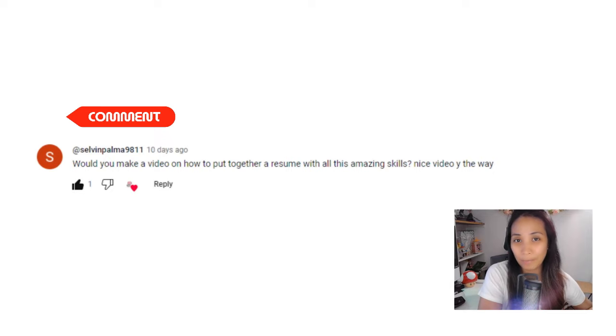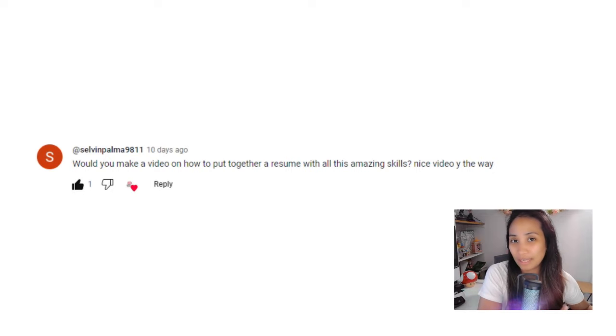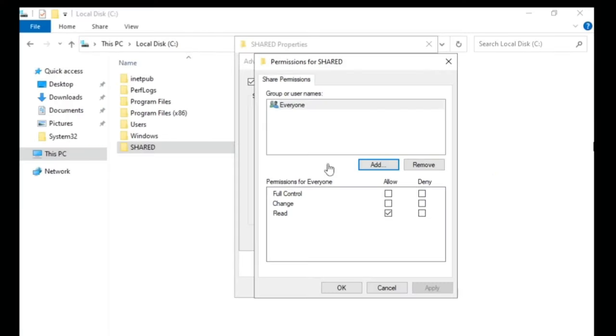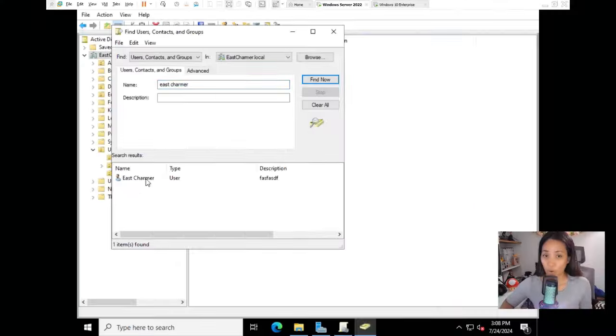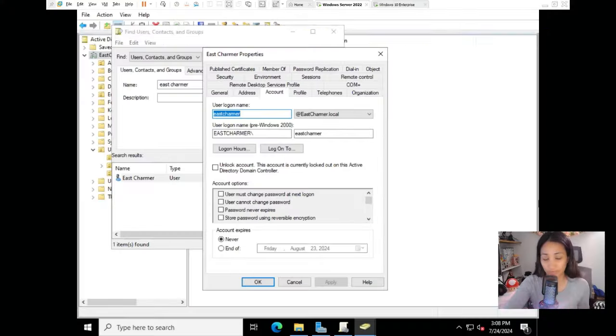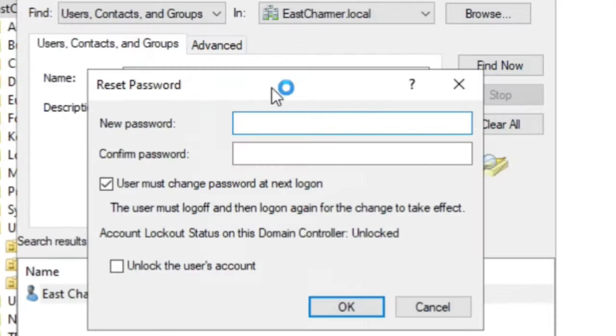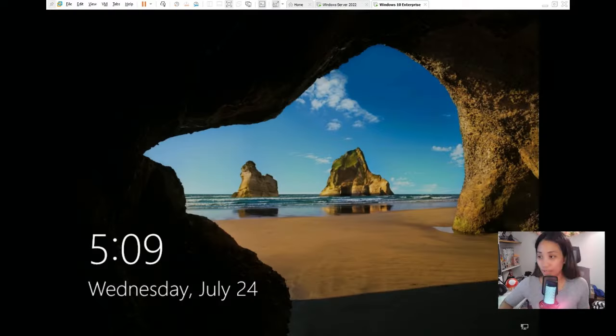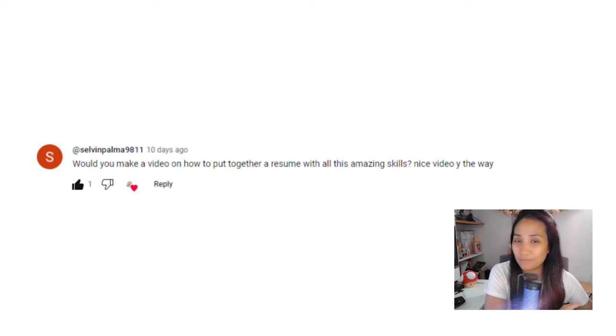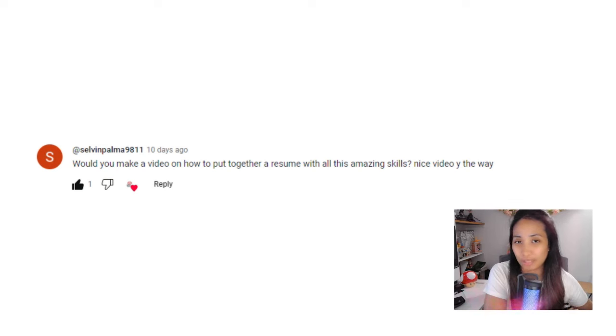We've been making labs recently for Windows Server, Active Directory, GPO, file management, and if you have set up projects like that, I think it's really important to showcase them.